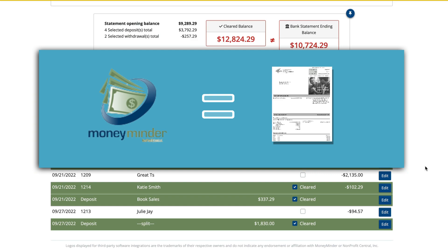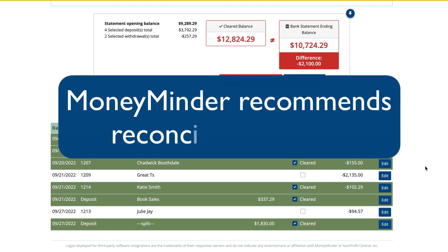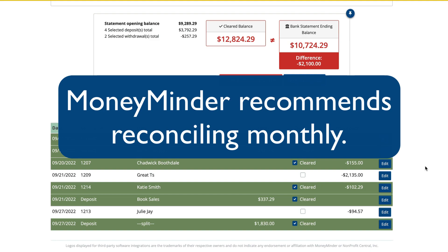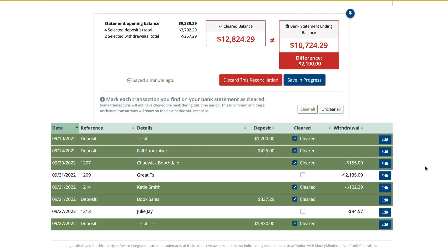MoneyMinder needs to mirror the bank statement and reflect what actually happened at the bank. If the bank made an error, you'll need to call or go in and get it sorted out. We recommend reconciling your bank account monthly, right after you get your bank statement. Trying to do an entire year's worth all at once is super hard — try to avoid that.